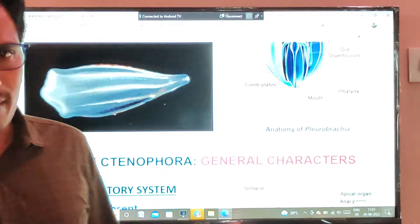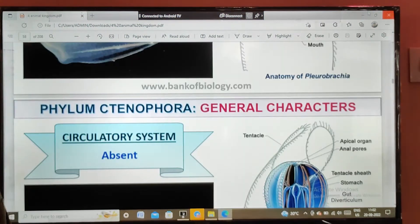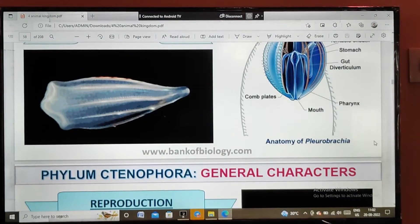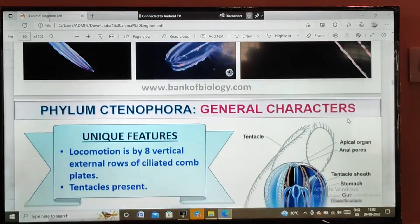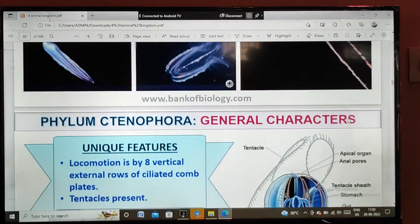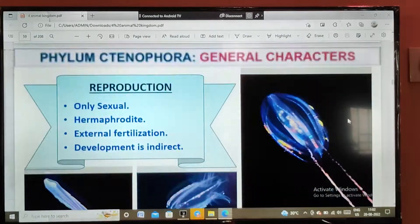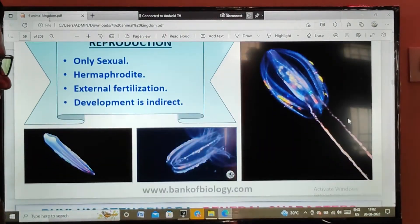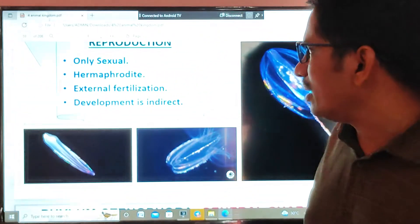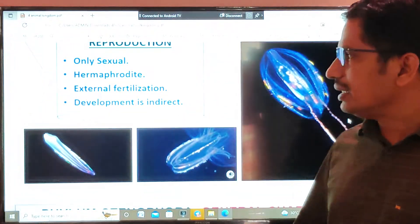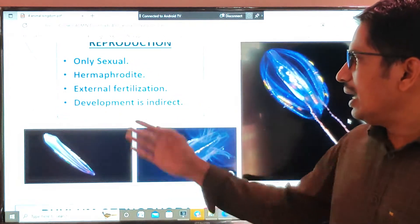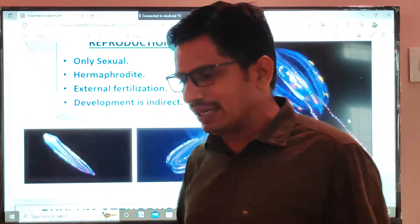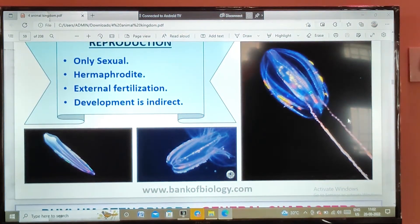Regarding the reproduction of these animals: they are hermaphrodites, meaning male and female organs are present in only one animal. Only the sexual mode of reproduction is noticed in Ctenophora. Fertilization is external, and development is indirect — larval forms are also noticed in this phylum.